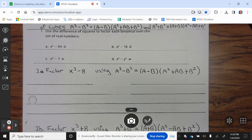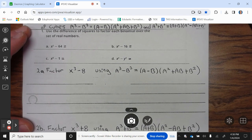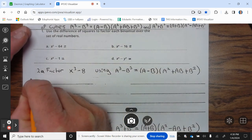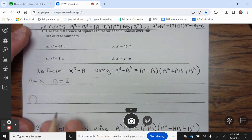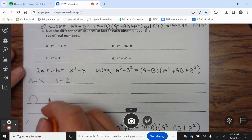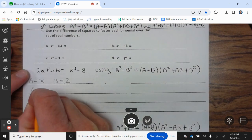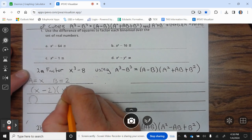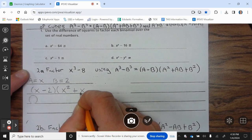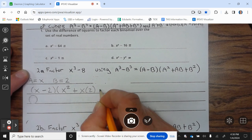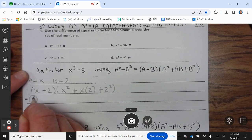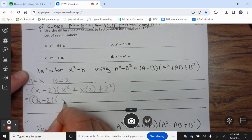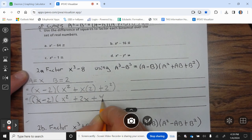Use the difference of cubes to factor x³ − 8. That means a = x and b = 2. We plug these into the formula: x³ − 8 = (x − 2)(x² + x·2 + 2²), which equals (x − 2)(x² + 2x + 4).